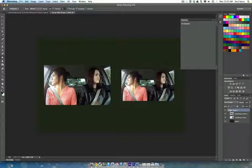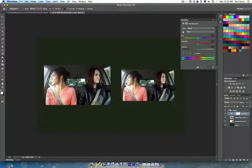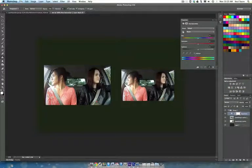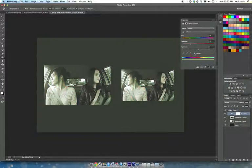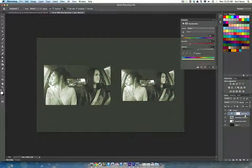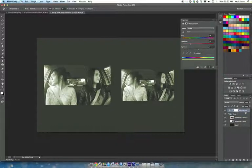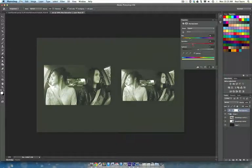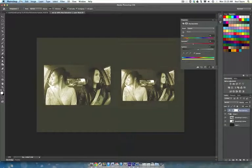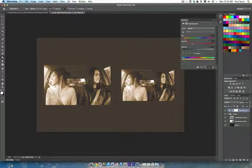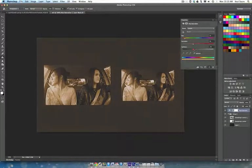Next I'm going to take the hue and saturation in the adjustments layer, I'm going to click that. I'm going to hit colorize, actually I'm going to put that above the group. And now I can make it more sepia color and darken it.